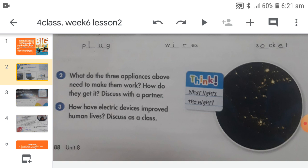Think question: what lights the night? As you can see in the picture, there are stars which have their own light — they shine very brightly and light the night sky. There is also the moon, which does not have its own light but reflects the light of the sun and lights the night as well.